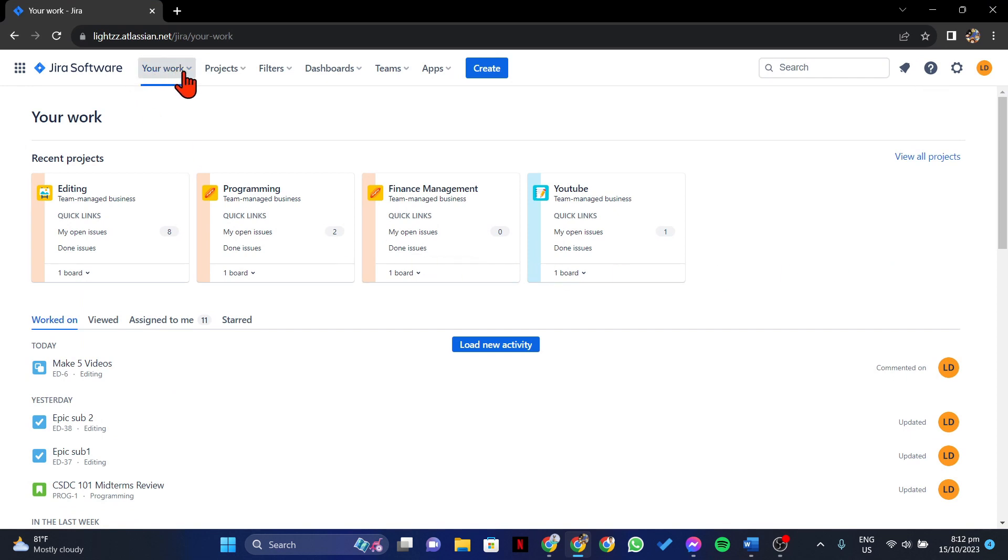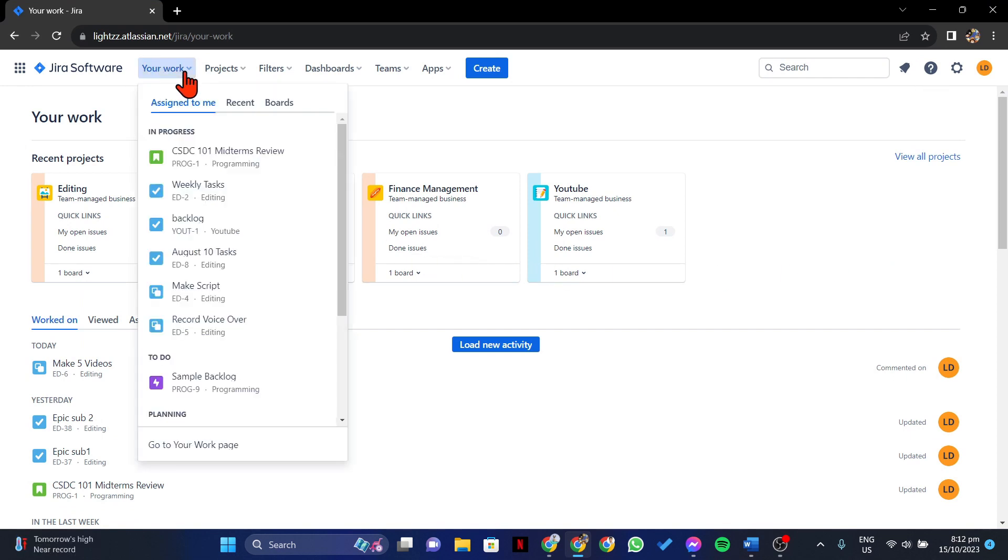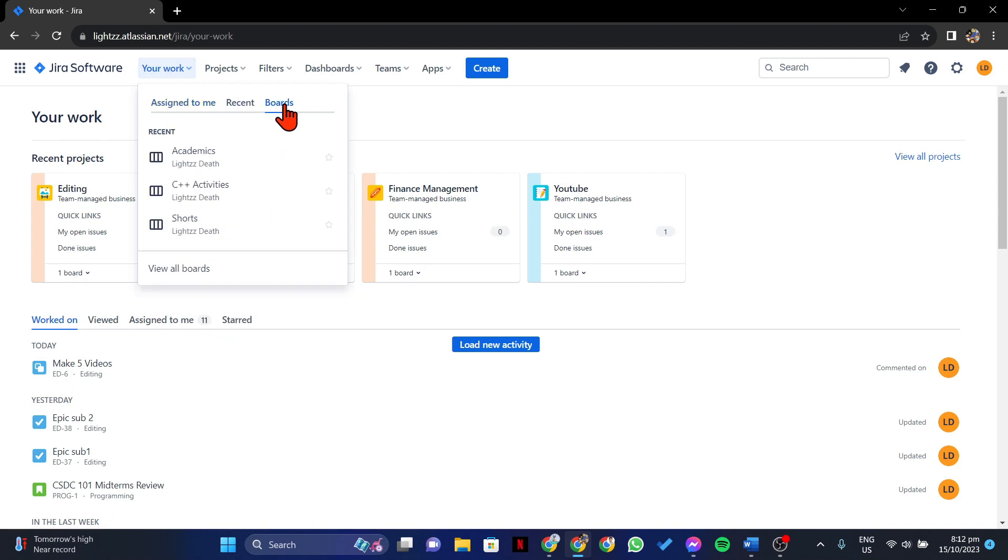Click on the Your Work tab, then in this menu, click on Boards. Here, select the board that you want.